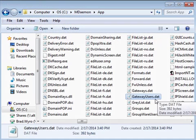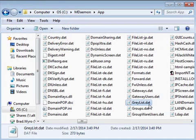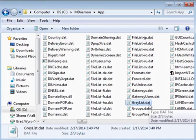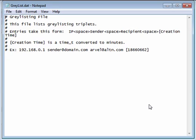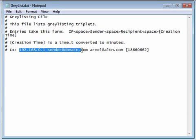The graylist.dat file contains a list of all graylisting triplets. A graylisting triplet consists of an IP address, a sender, and a recipient. Graylisting is configured under the security menu in mDAMON.